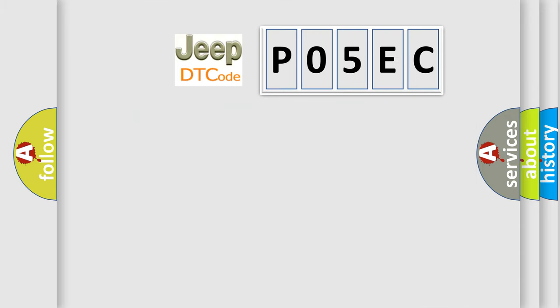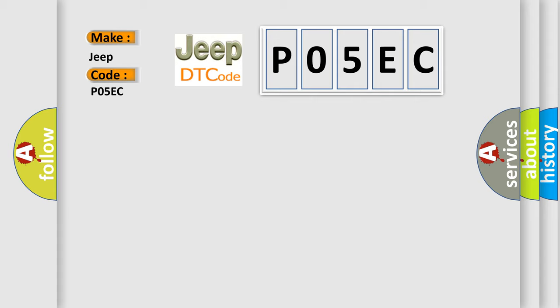So, what does the diagnostic trouble code P05EC interpret specifically for Jeep car manufacturers?